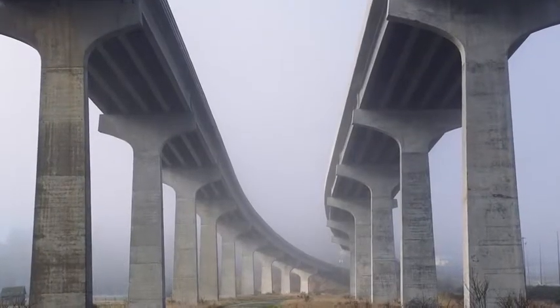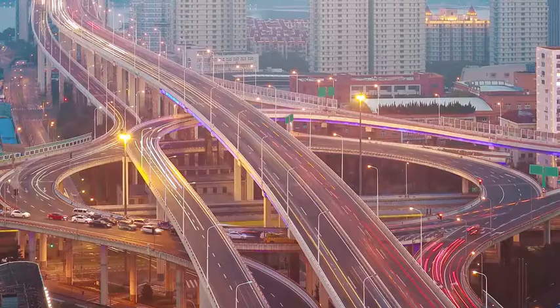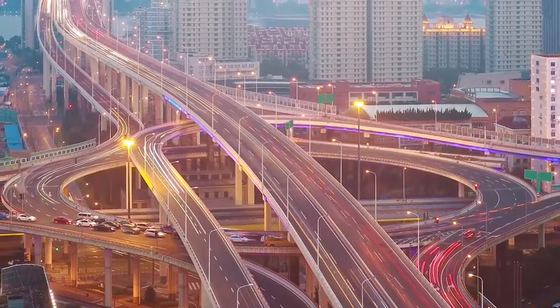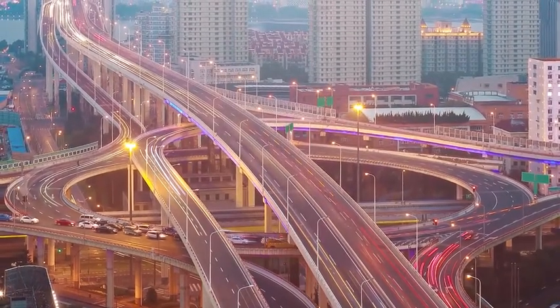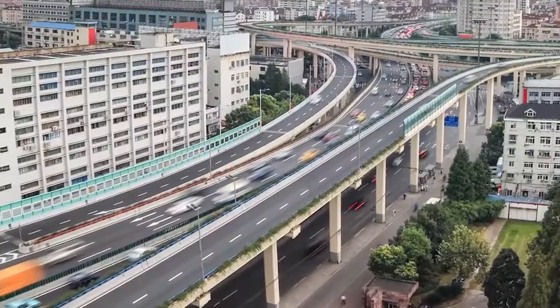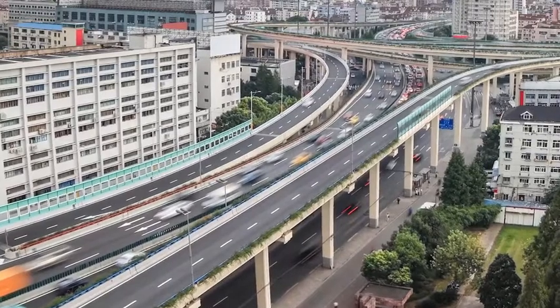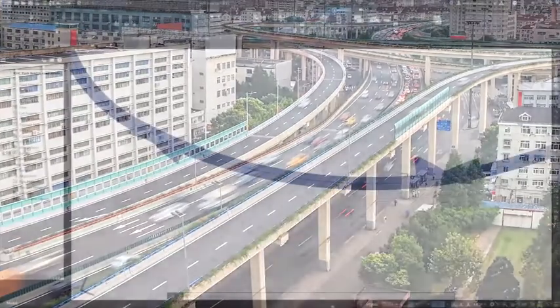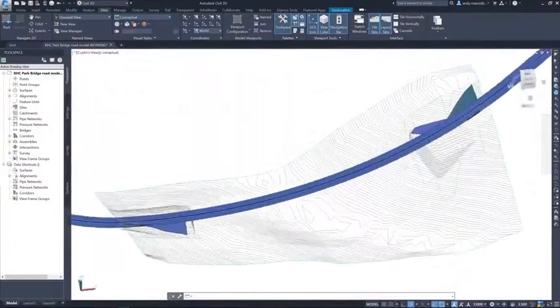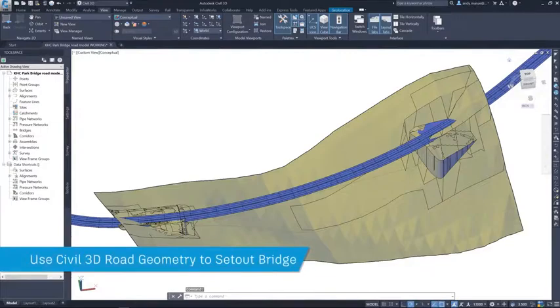Bridges are an essential component of transportation systems all over the world and bring unique challenges for both design and construction. For the AEC Collection 2021, Autodesk has released an enhanced integrated bridge design workflow for bridge professionals.